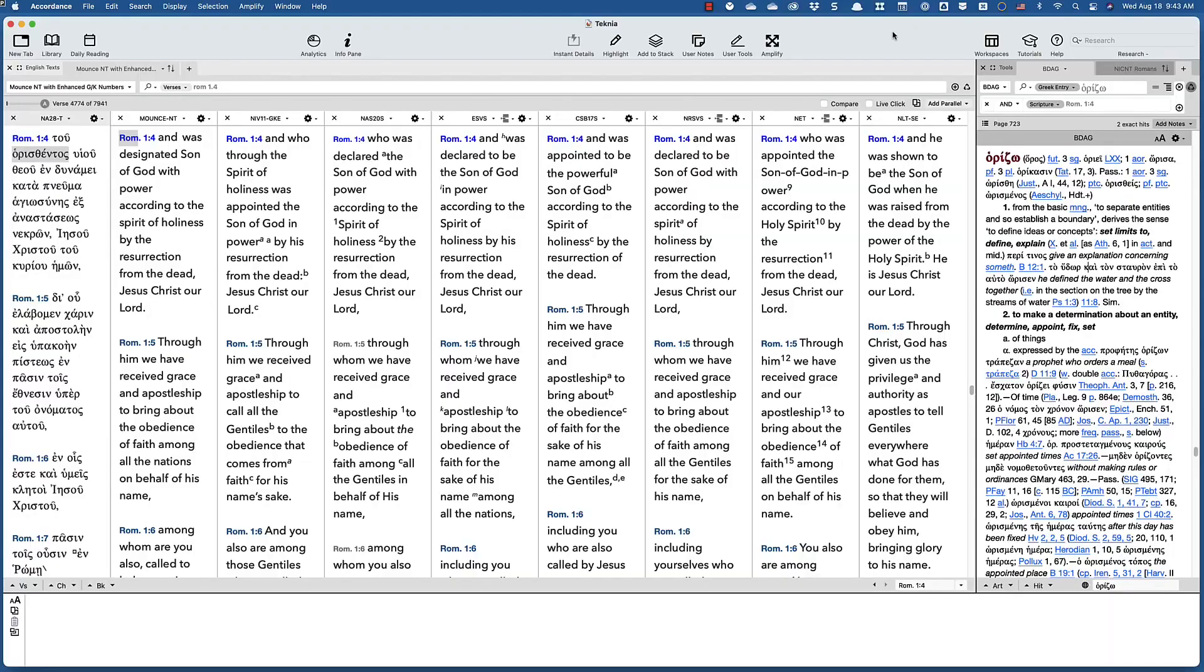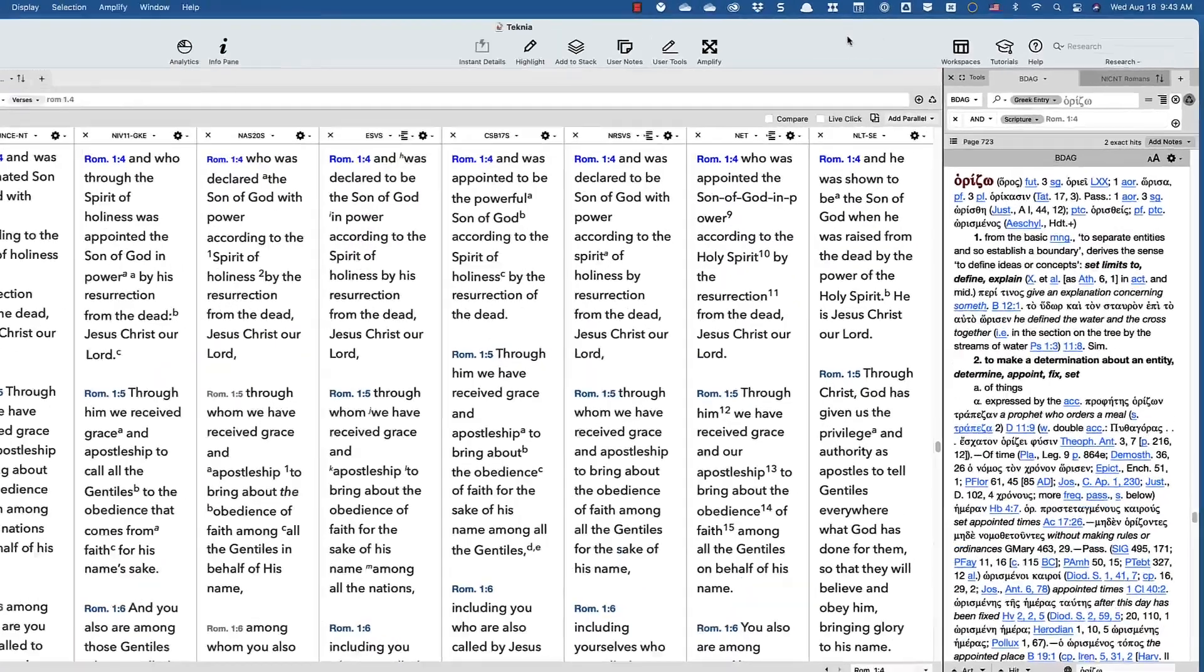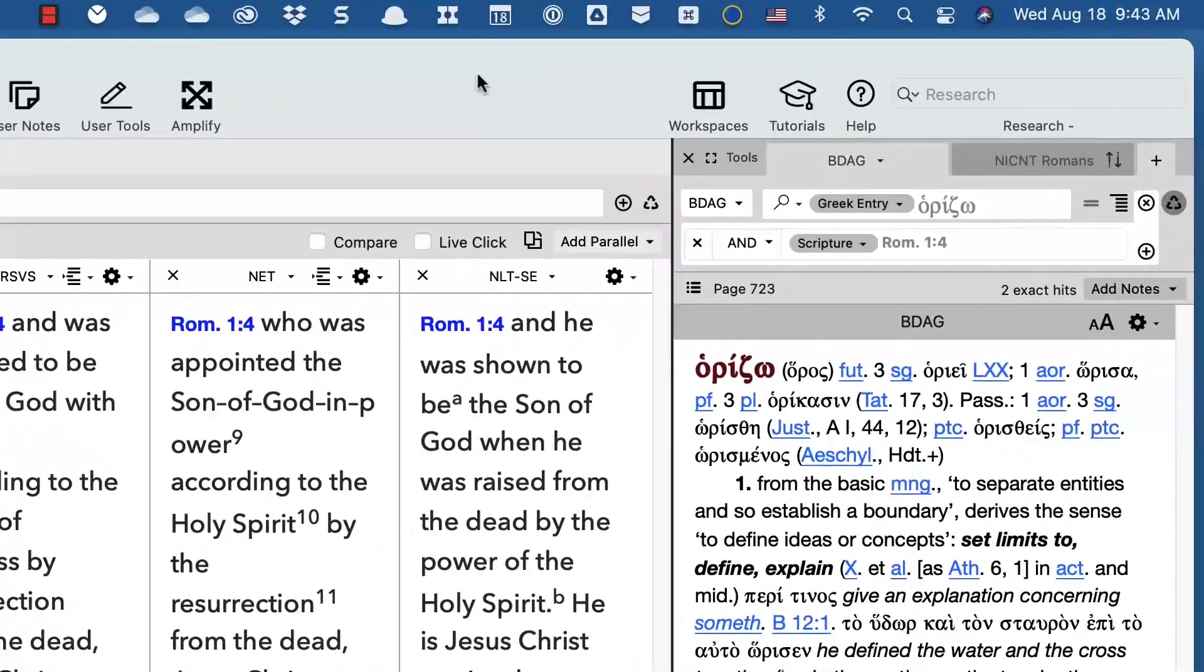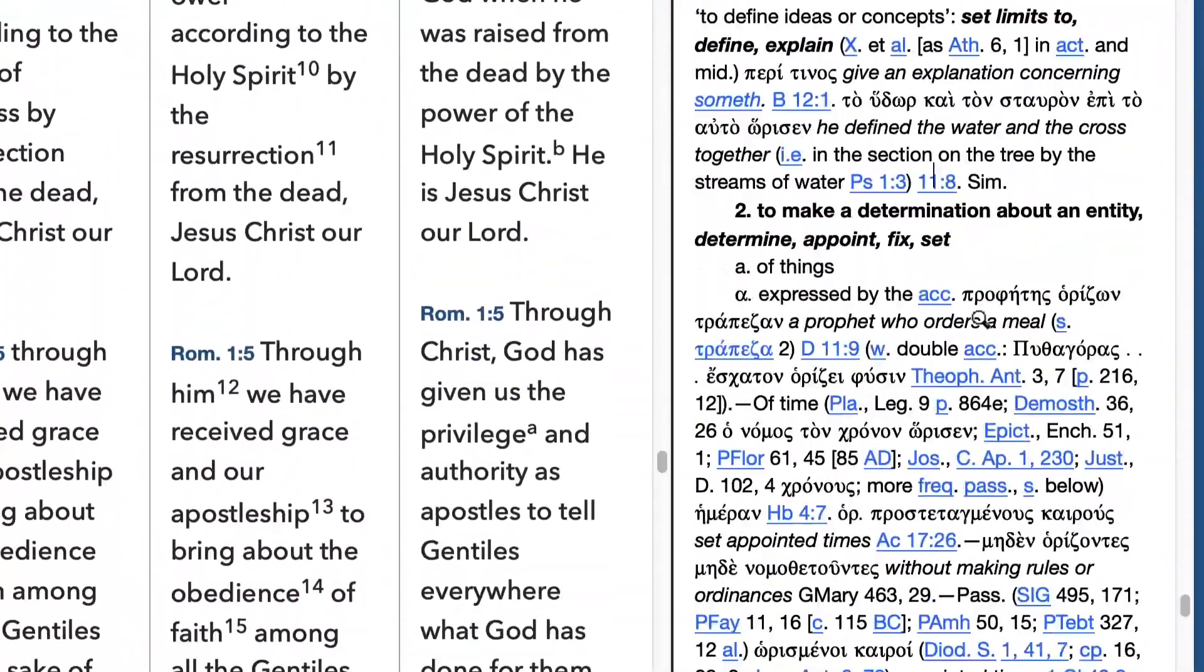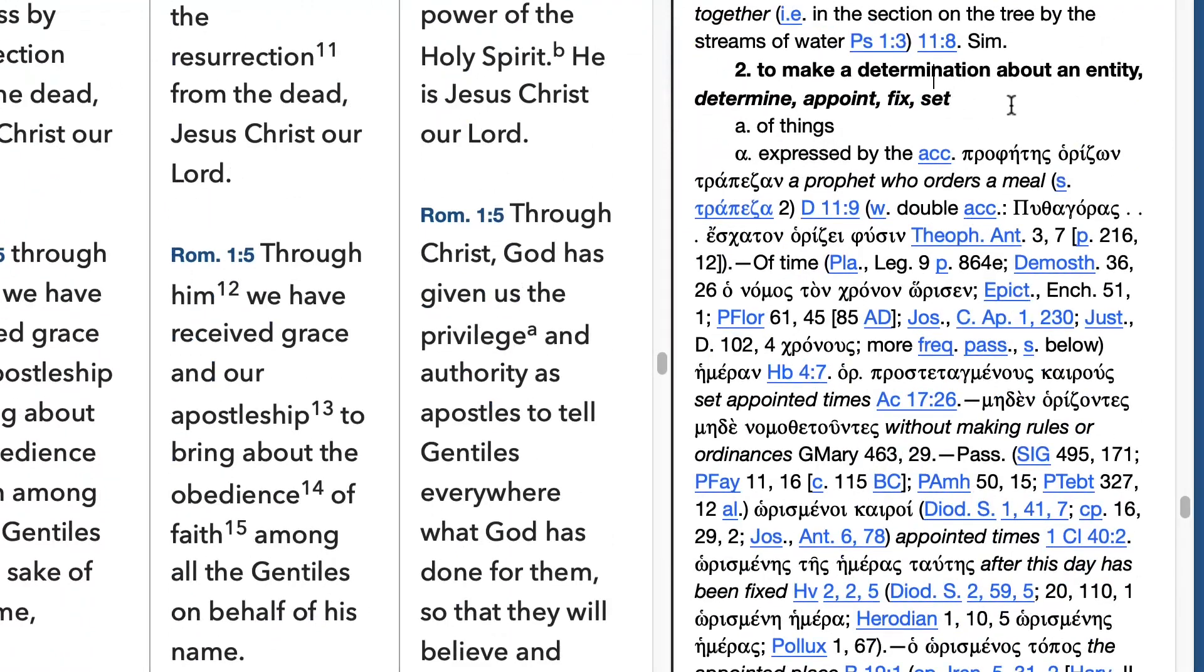This gives us a great example of the semantic range of a word. Horidzo, if you go to BDAG and to the second meaning, it's to make a determination about an entity. Well, what kind of determination? Well, you can determine, appoint, fix, or set.